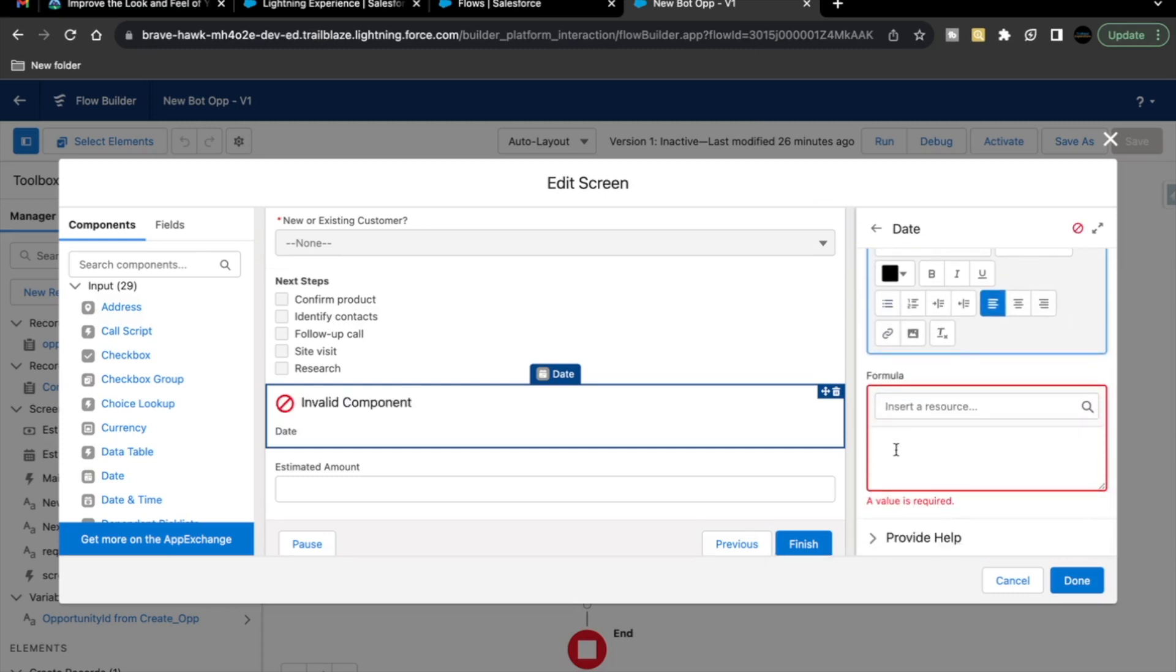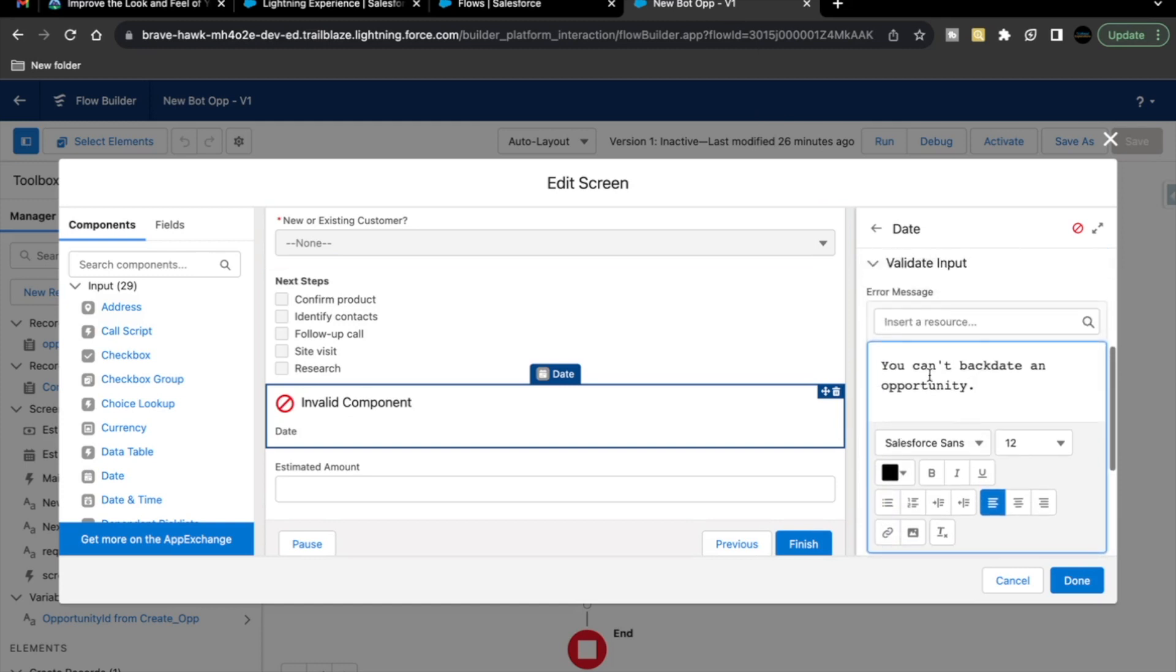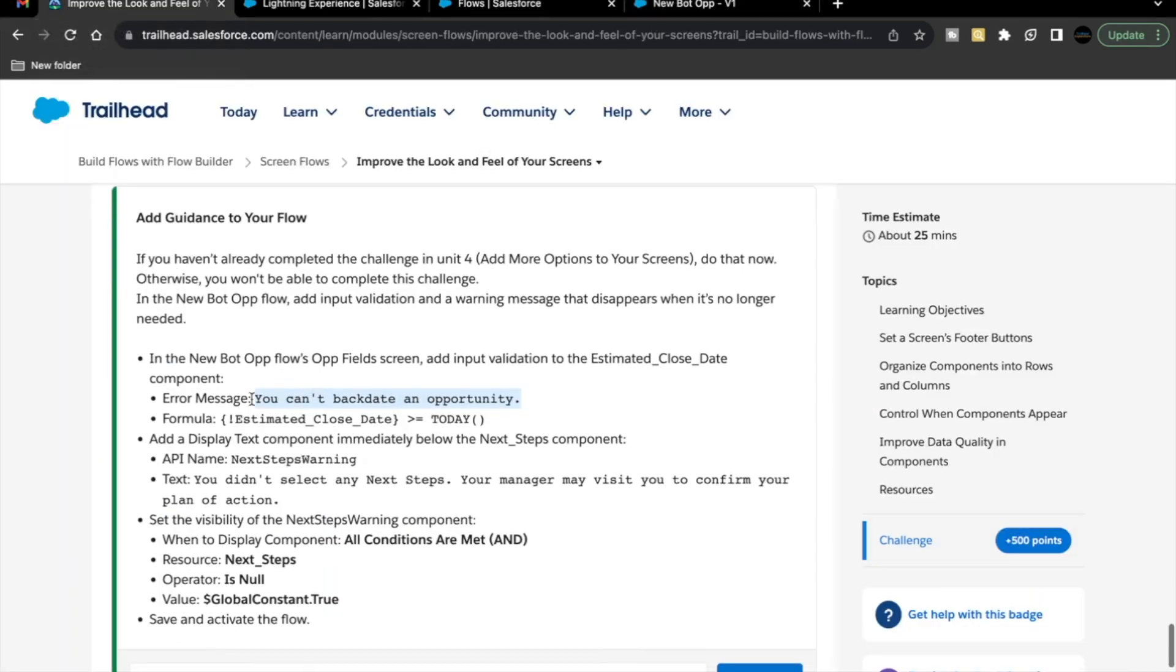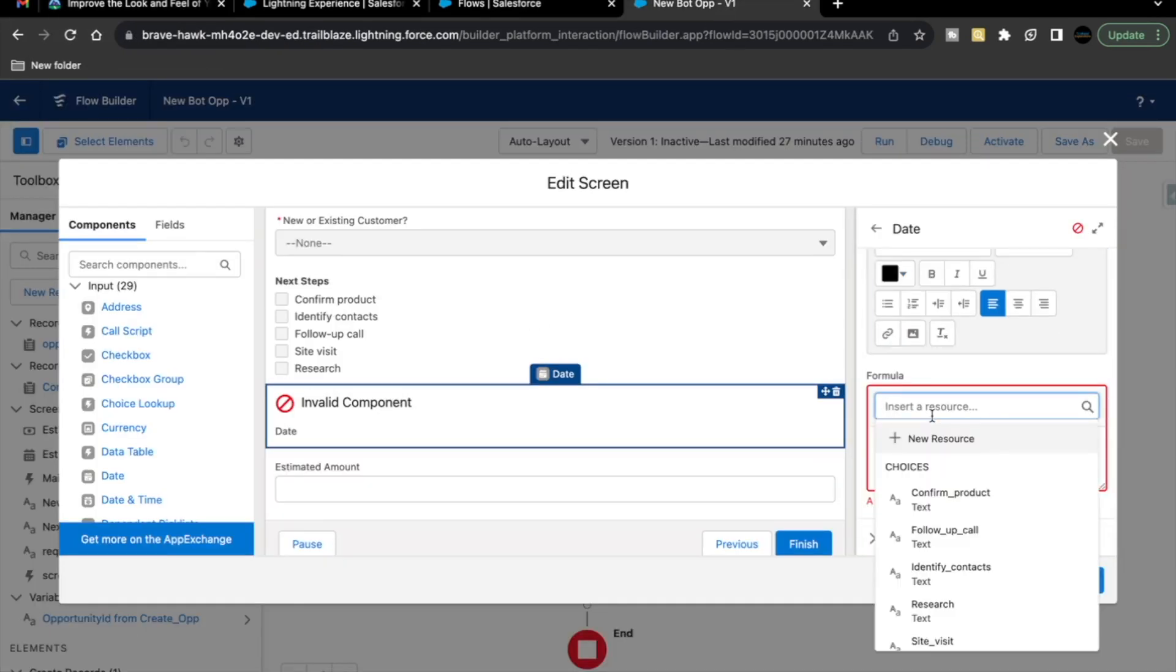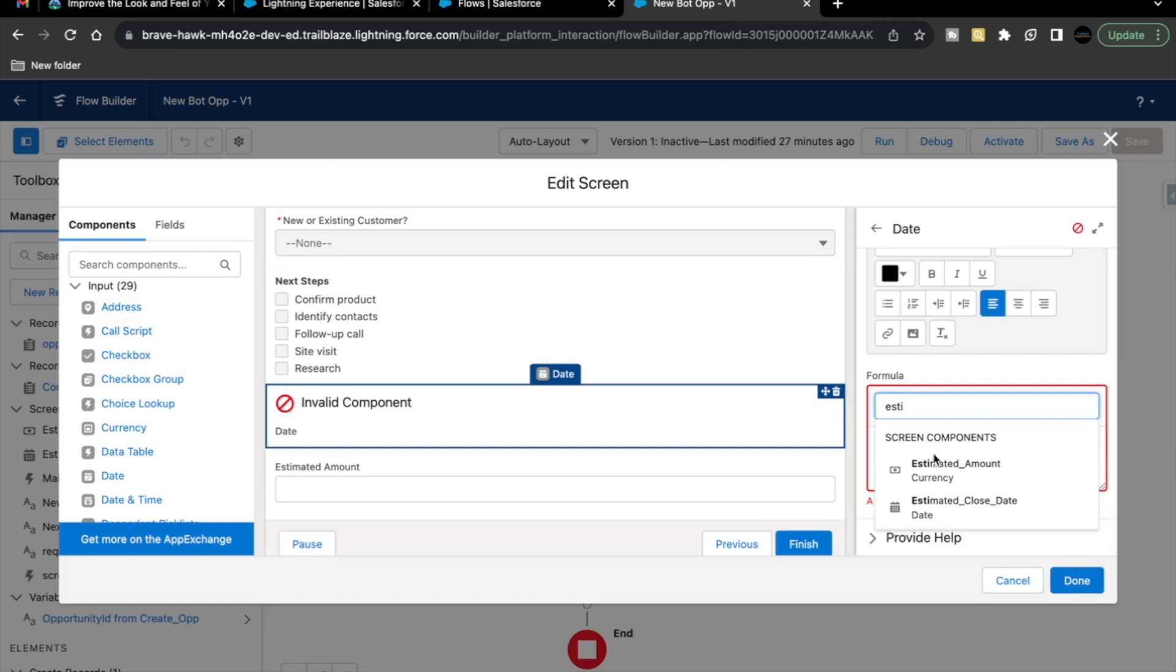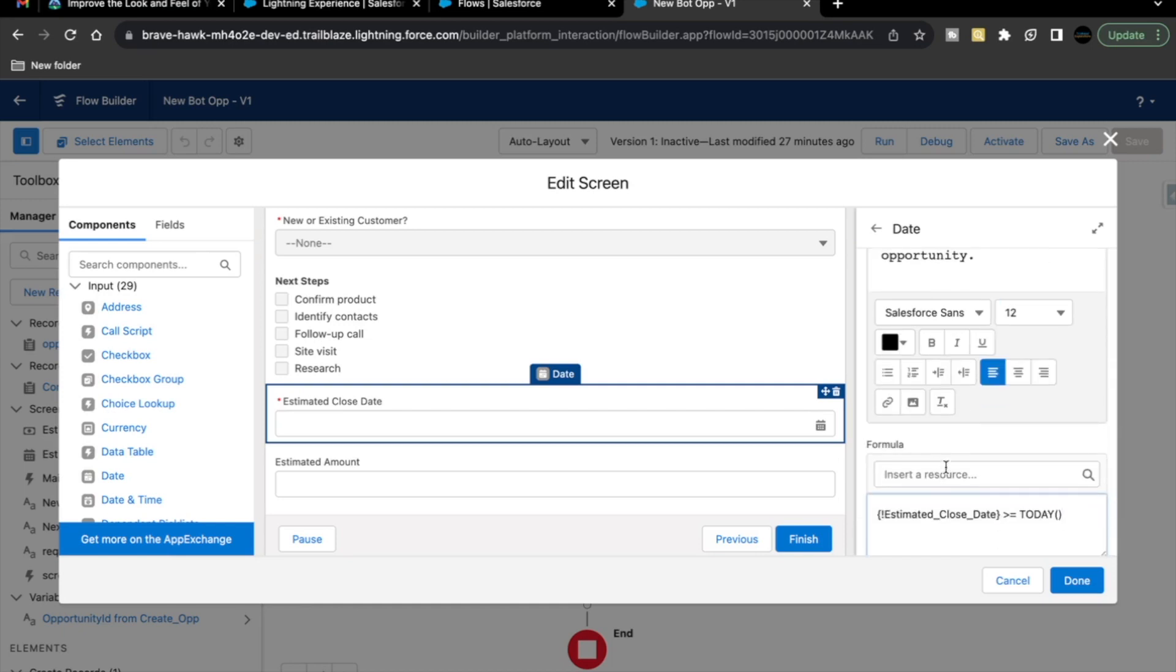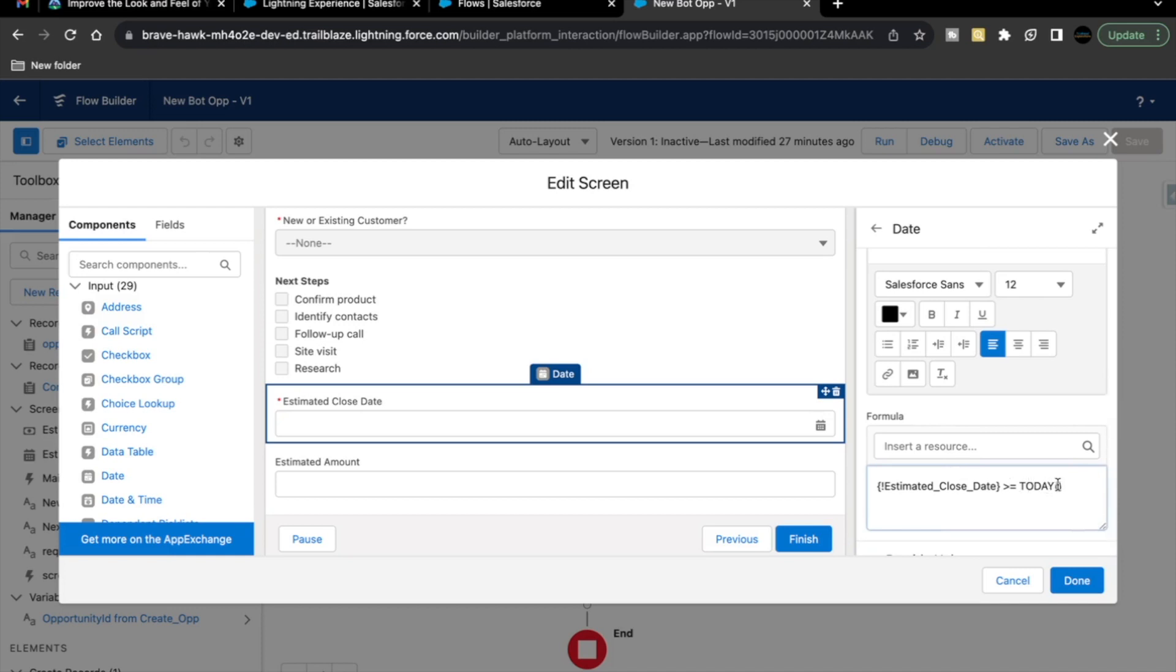Then, here we have a formula when this error message should be displayed for our estimated close date. It should be displayed when estimated close date is greater than or equal to today. How we can add this here? First of all, you have to search here estimated close date. Here it is the date component on our screen element. Select this and then we have to place greater than or equal to today. Or place this today in all caps.